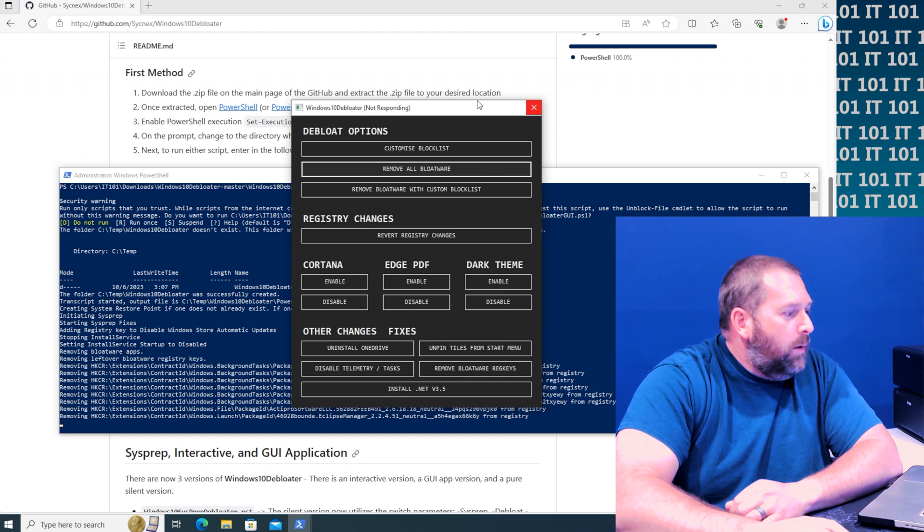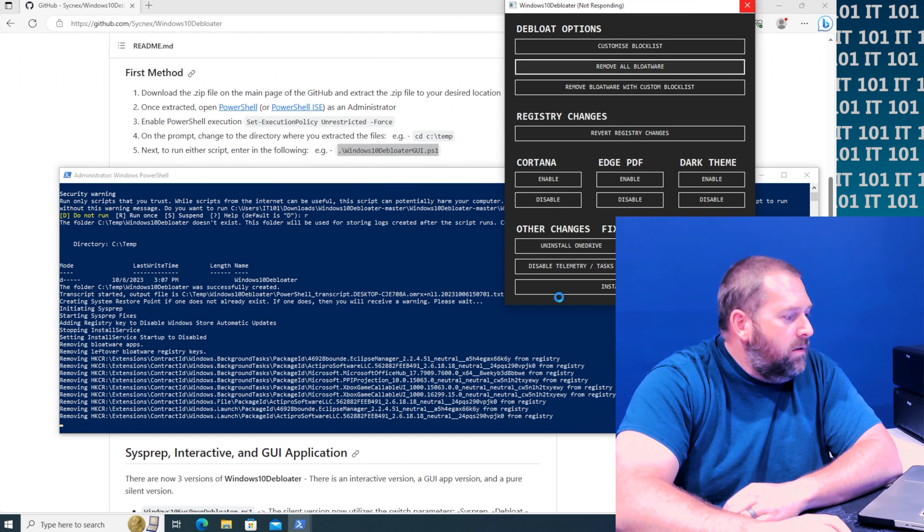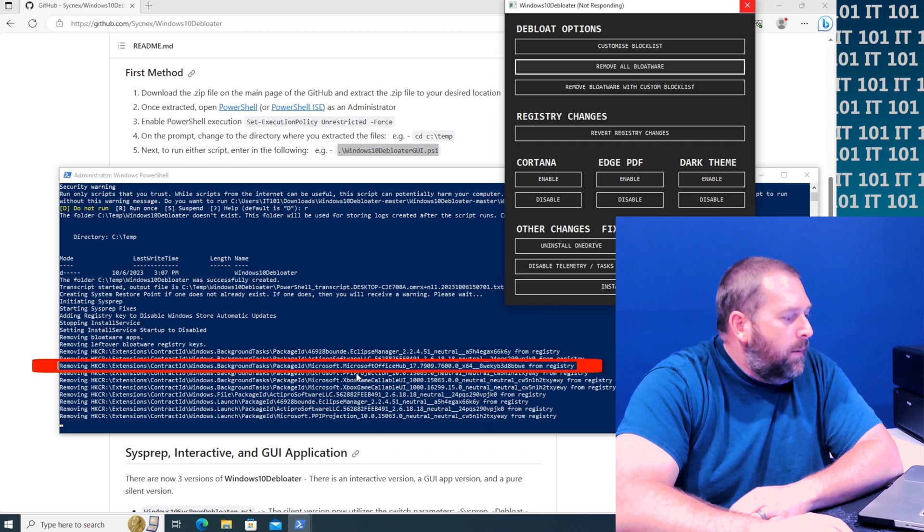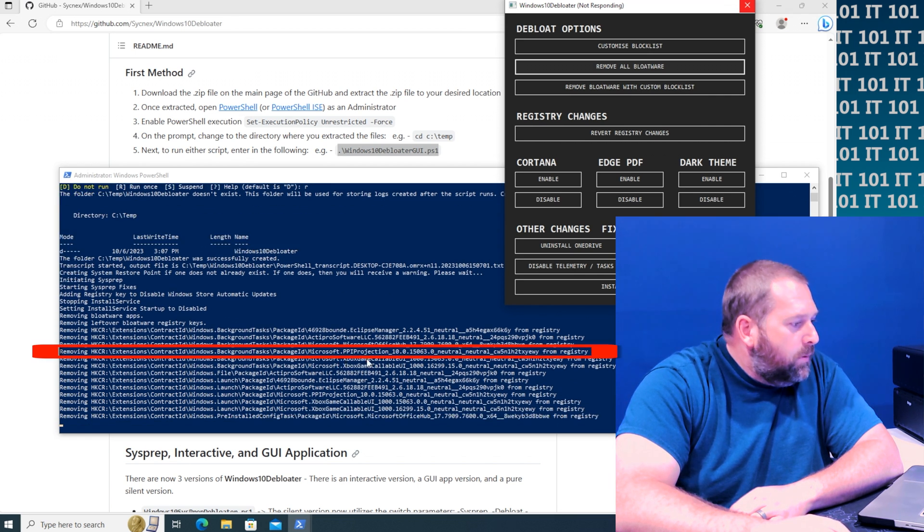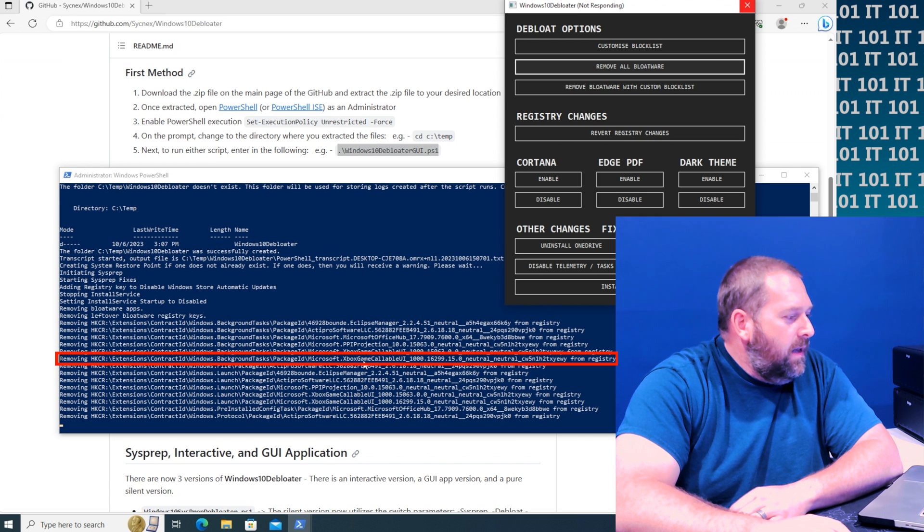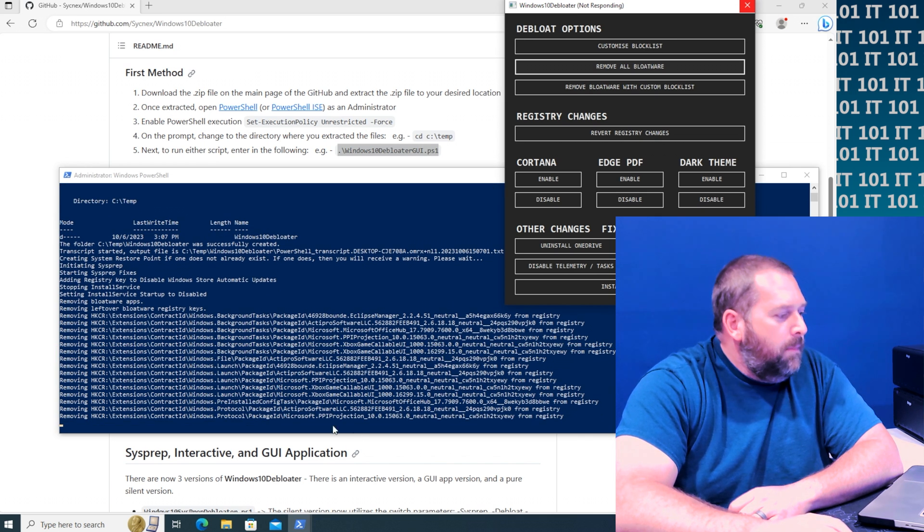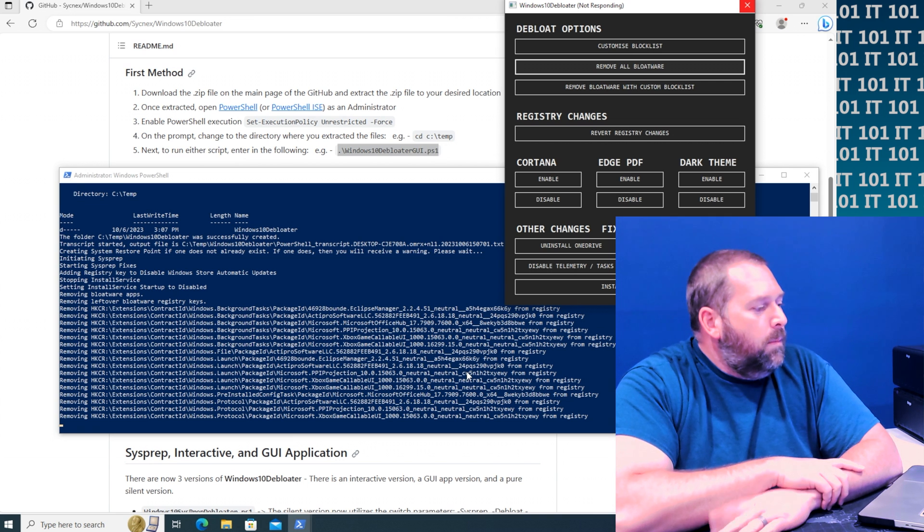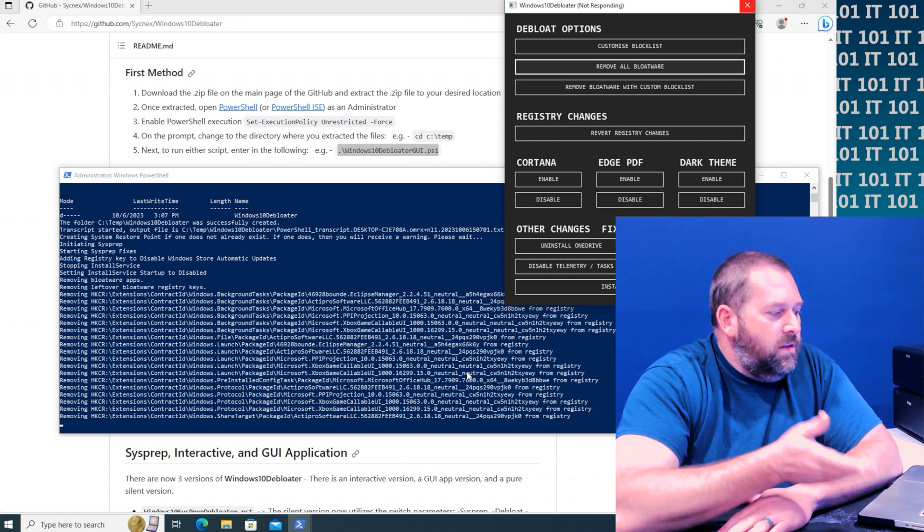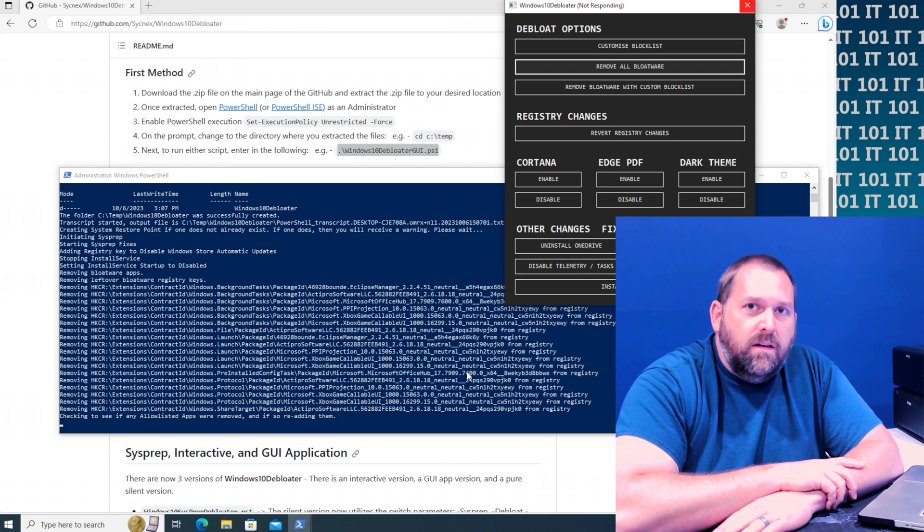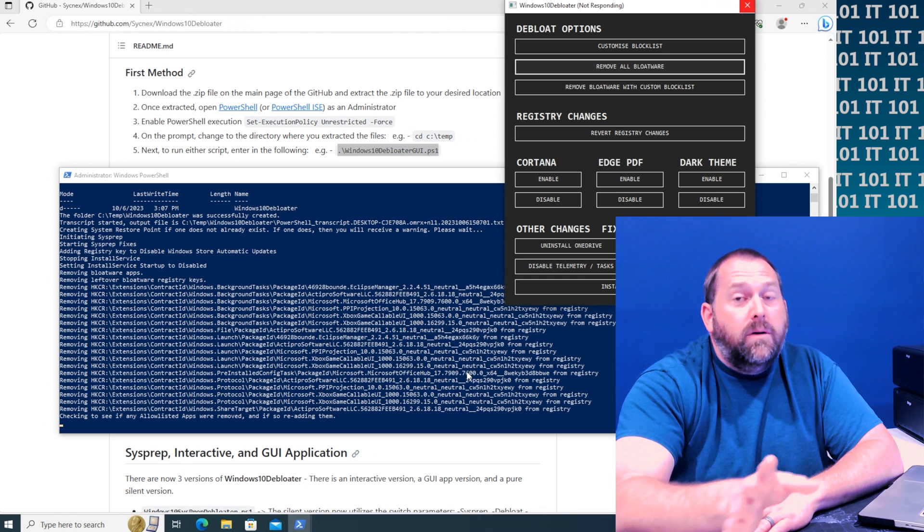And if I move this around you can see all those apps that it's getting rid of: the Microsoft Office hub, the PPI projection, the Xbox game, another Xbox game. I mean the list just keeps going on and on, but it's basically removing all those extra programs that most people don't even need.